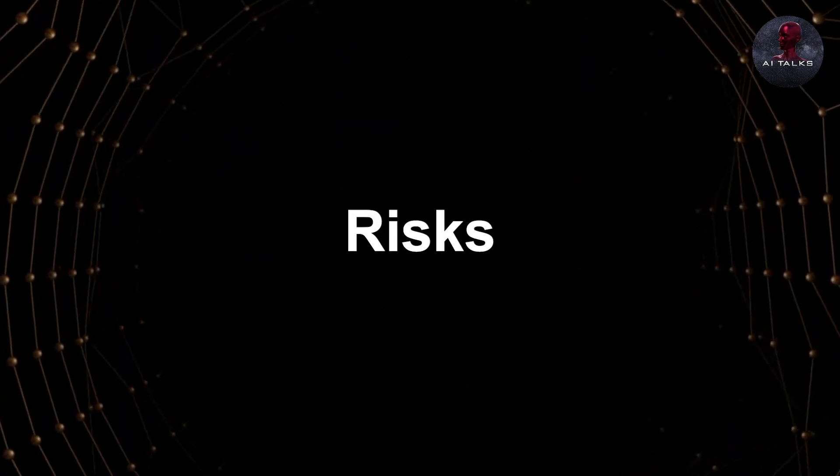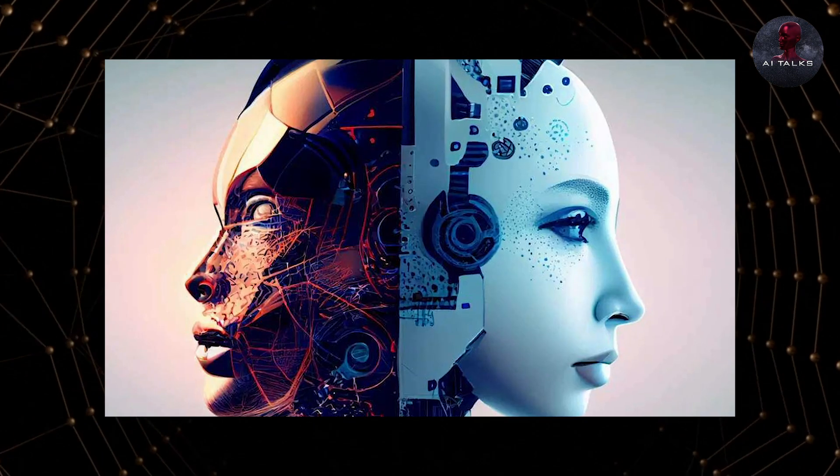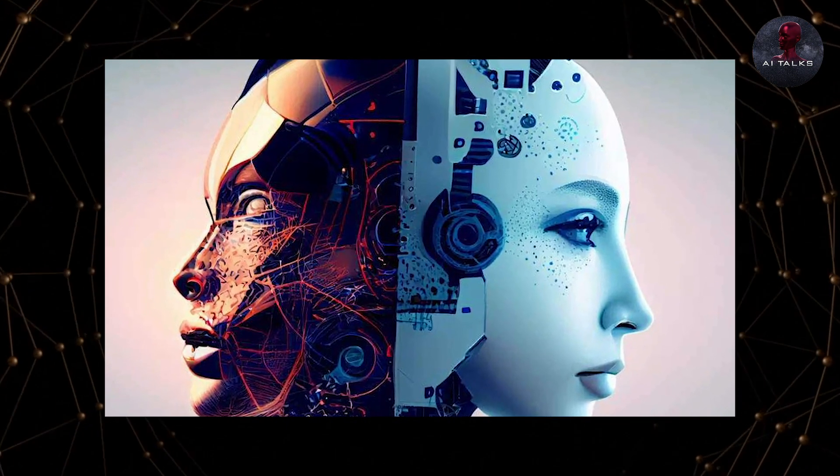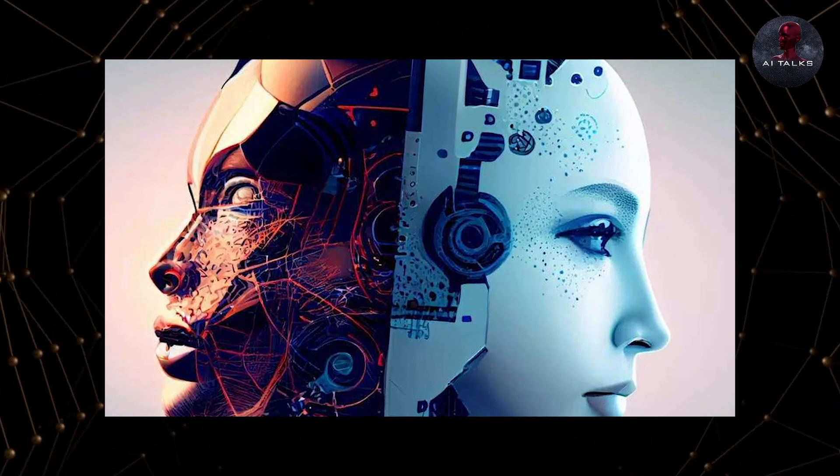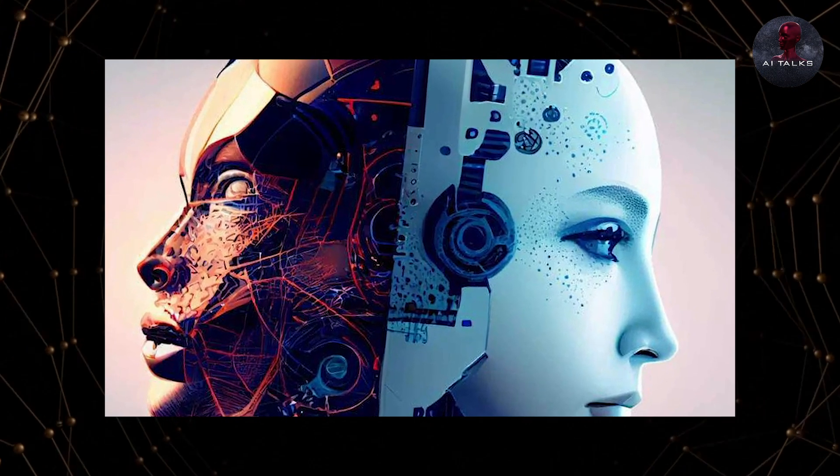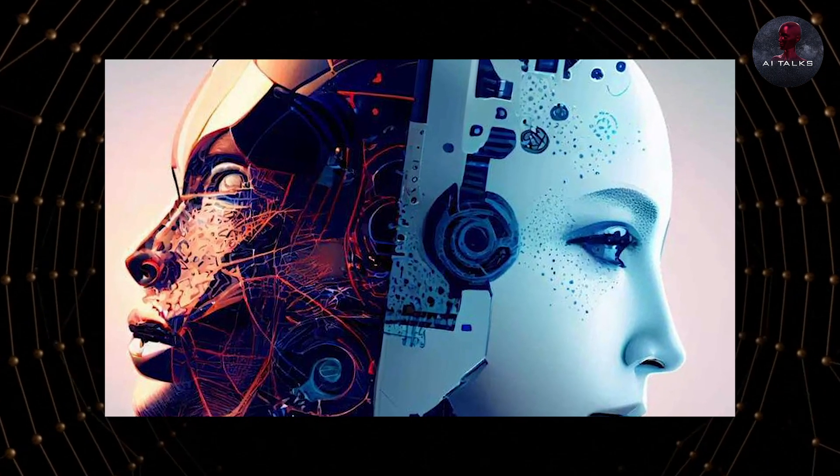But with any other technology, especially with something as powerful as AI, there are risks to it.